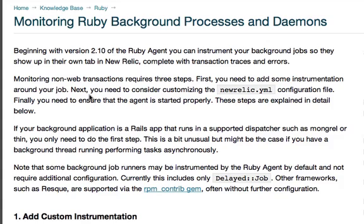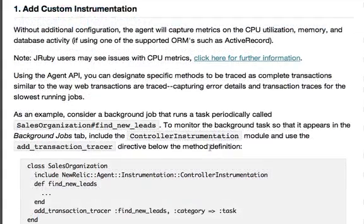The next question that came in from Twitter was asking about instrumenting rake tasks in Ruby. We do have a support document on monitoring Ruby background processes and daemons. The first thing we need to do is add custom instrumentation. So here's an example.